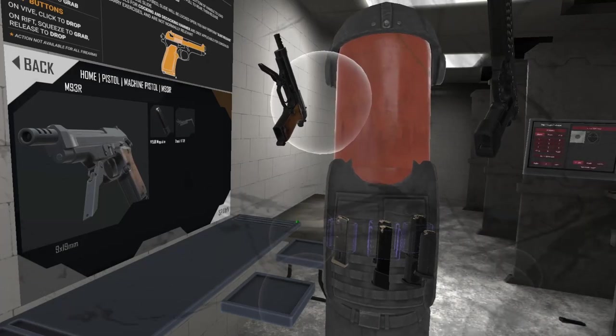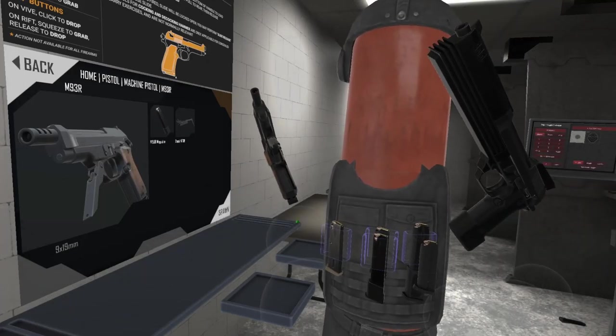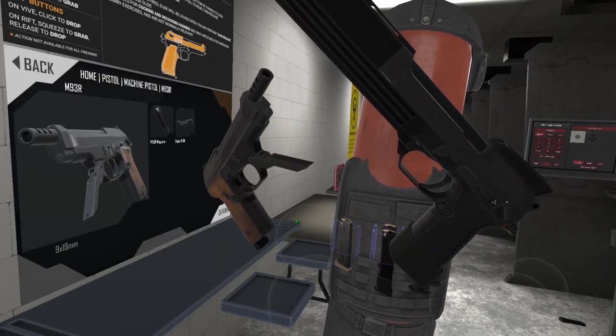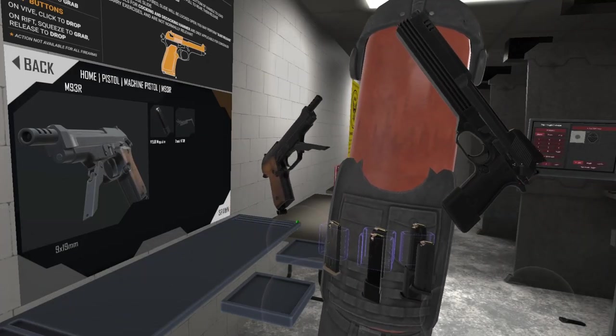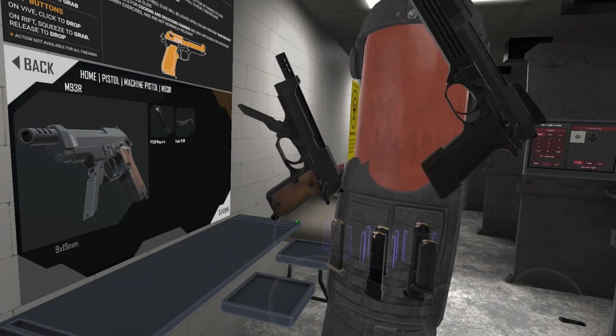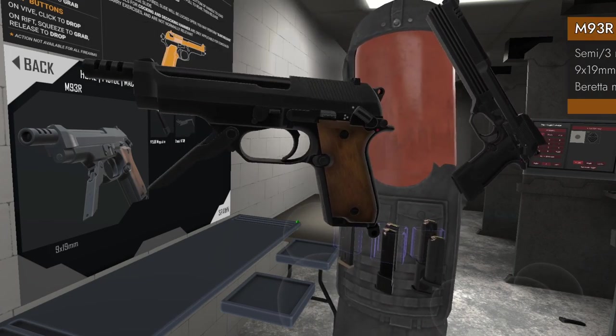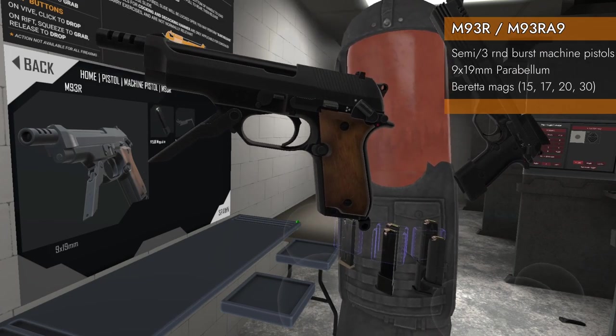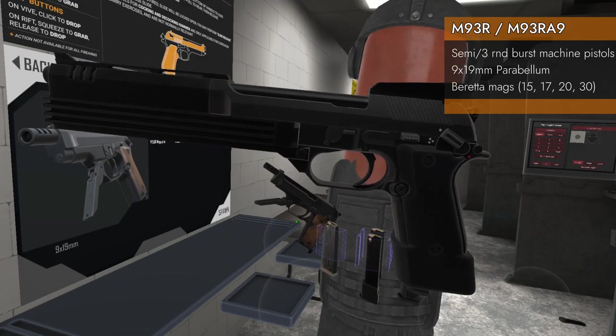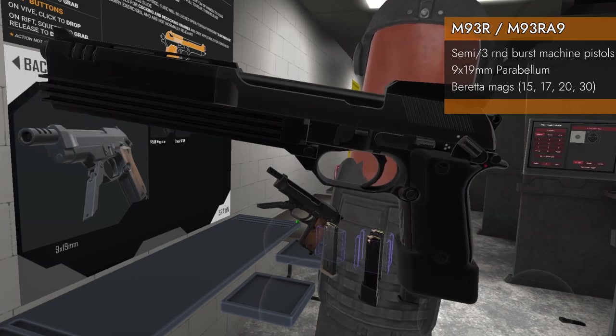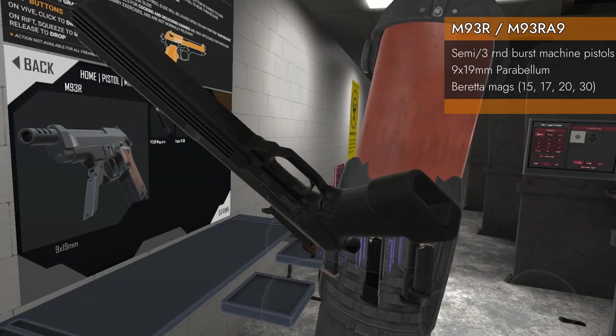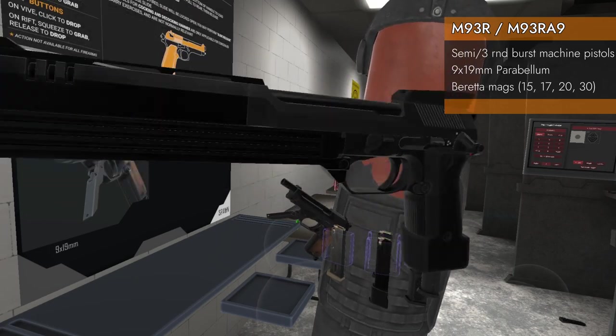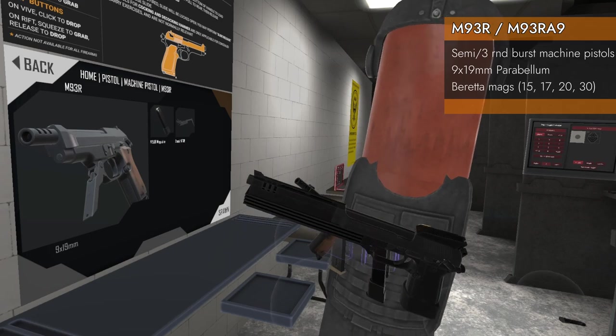Welcome back to H3 Weapon Deep Dive. Today we've got a twofer. We are looking at two machine pistols. We've got the M93R machine pistol and the M93R A9 machine pistol. It's a movie gun. Movie gun time.